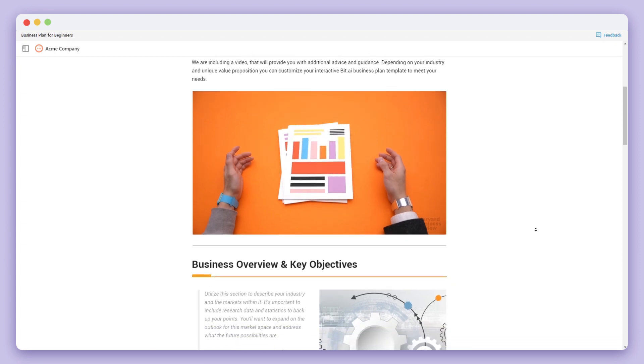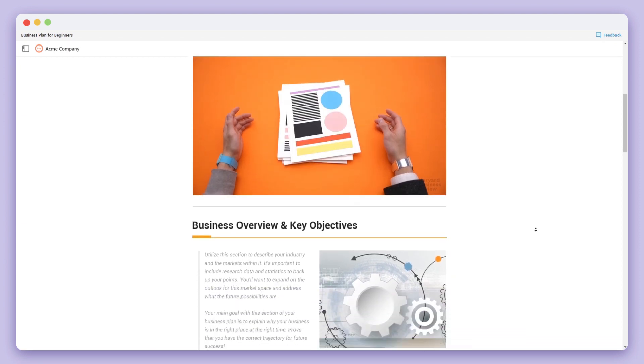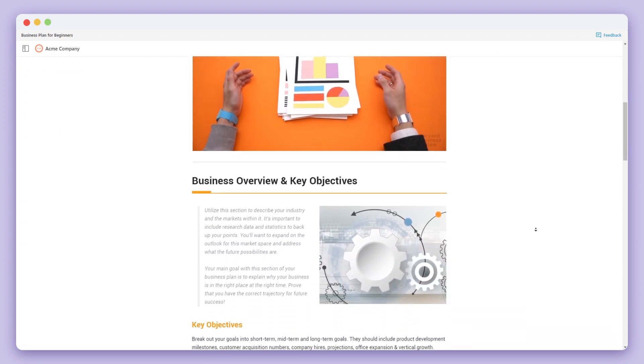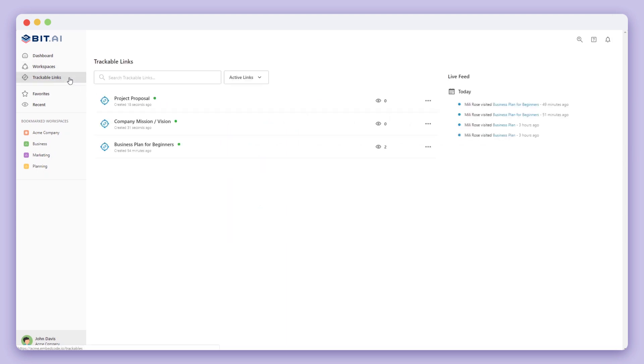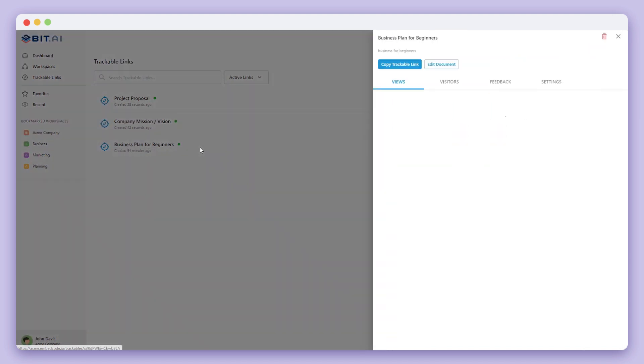If you're interested in viewing the results of your trackable link, go back to your bid account and click on the trackable link section on your main sidebar. From here, you'll see your trackable links. Click on any of them to view more data and information.